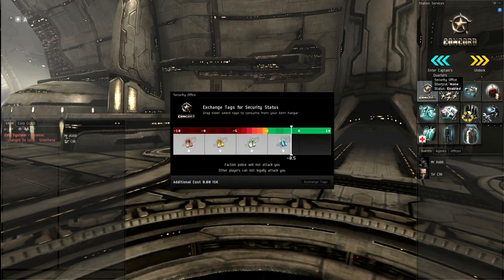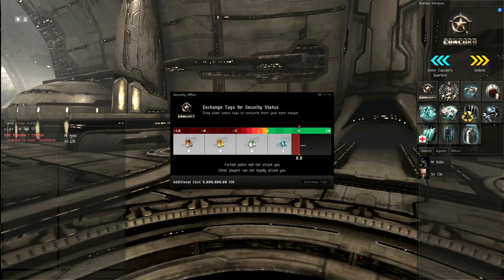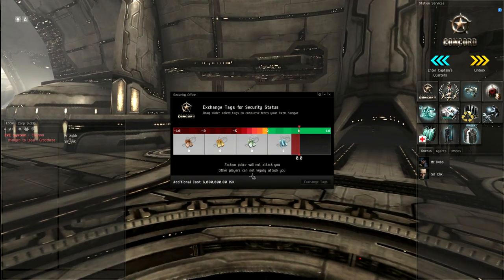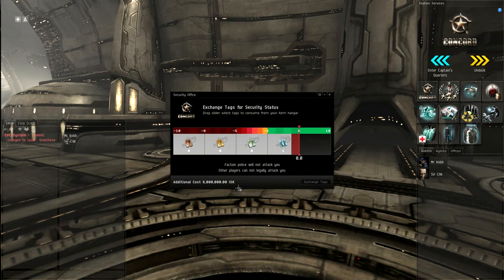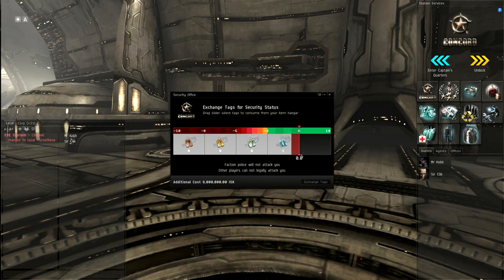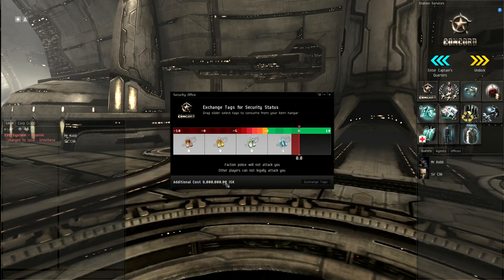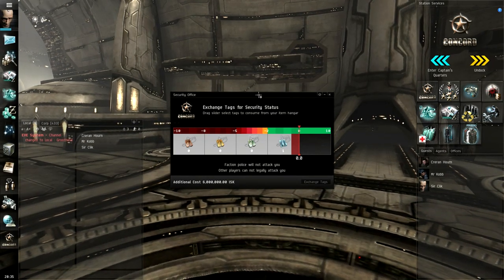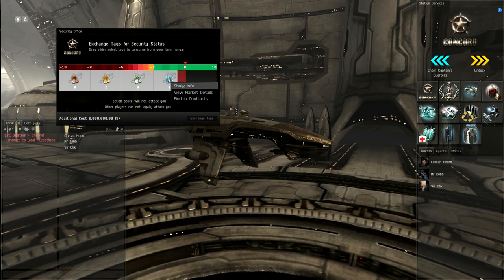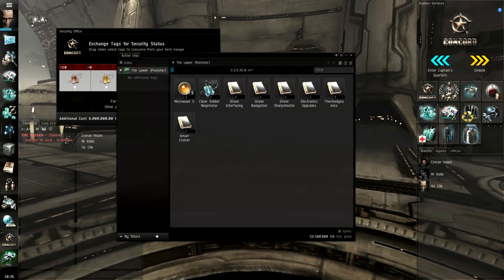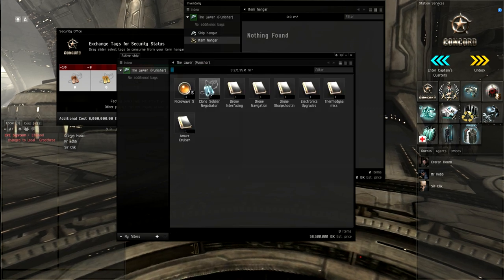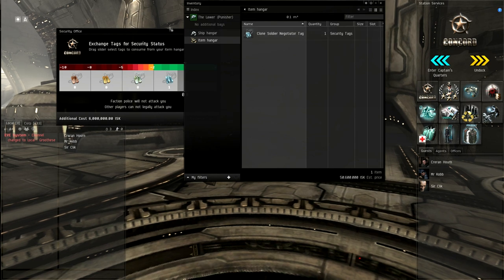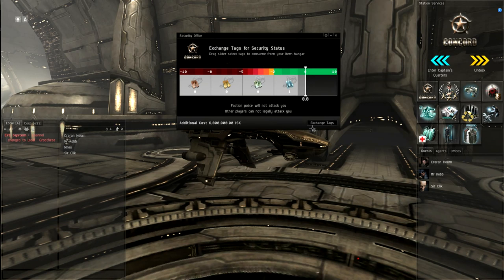So Concord. Oh, this is exciting. I actually have to, to get to zero I have to also pay another 6 million isk. You dirty bastards. Okay. Dirty corrupt bastards. But okay. I have that guy here in my pocket. I have the 6 million in my pocket. Well, do I have to have it in my... wait a second. That's not... am I screwed? Negotiator tag, right? And I have a negotiator tag. Okay. So maybe I should put it in my item hangar, right? And... and now it's gonna work? Oh, yes. Exchange tags. This is exactly gonna work the way I have planned.